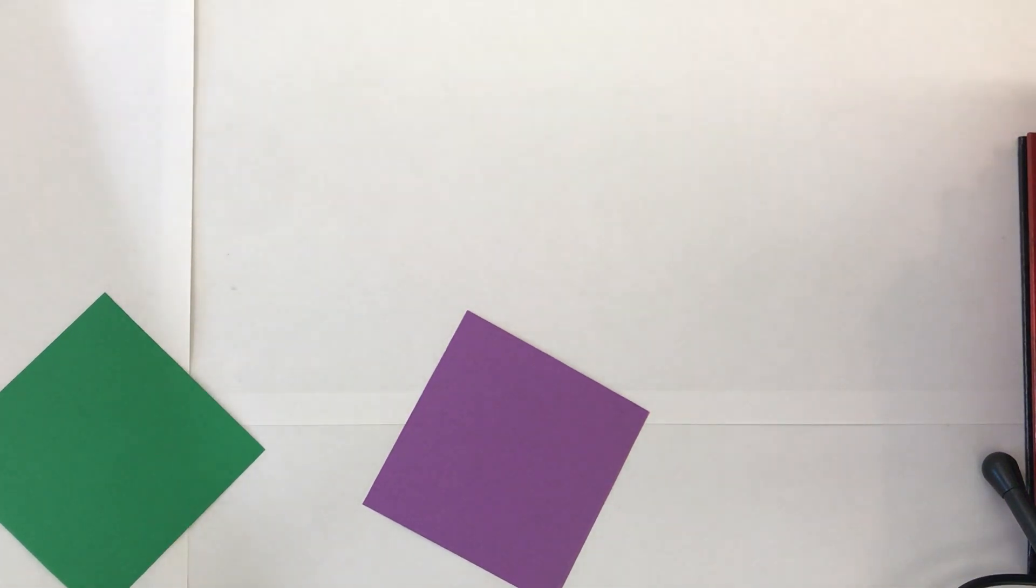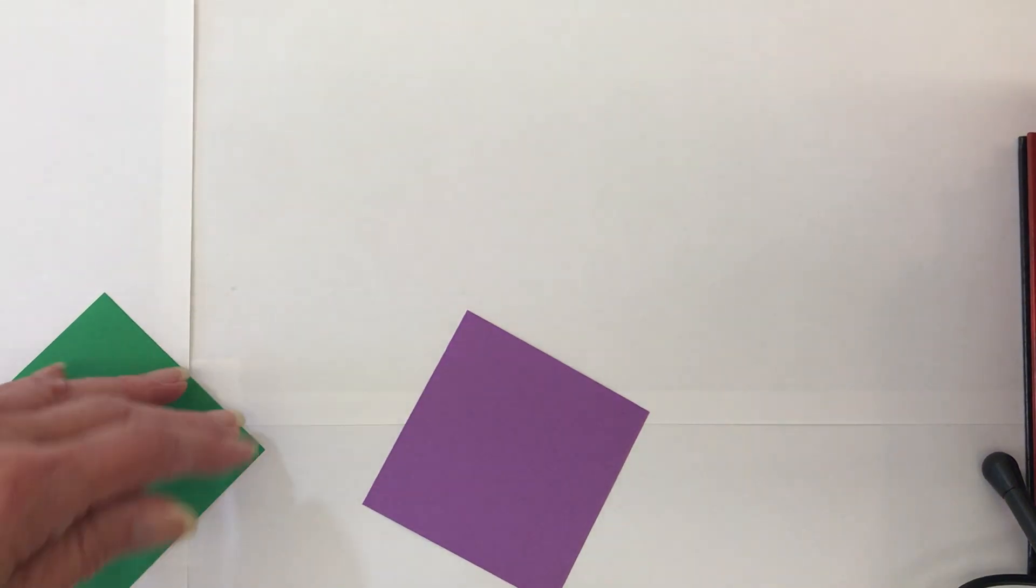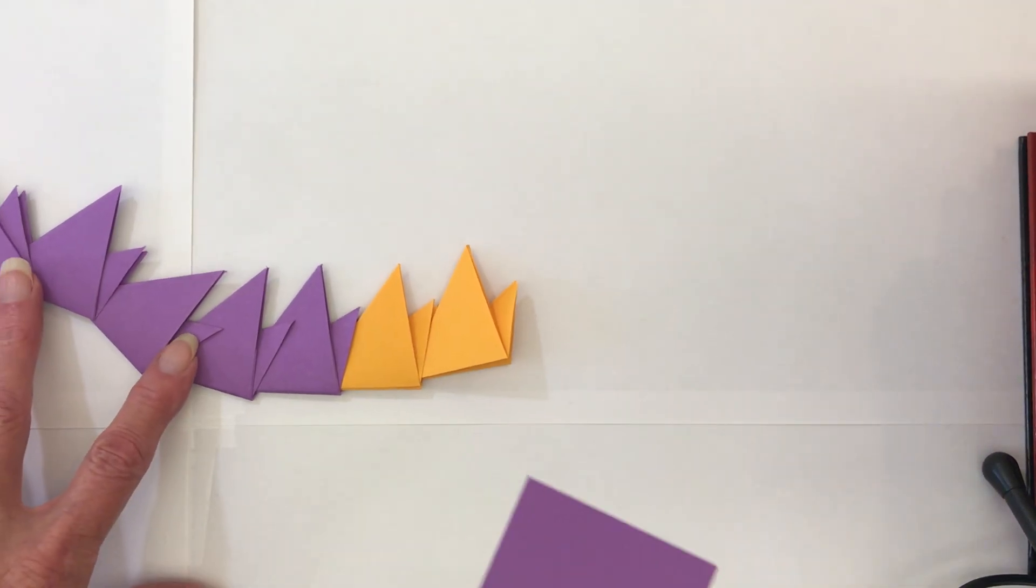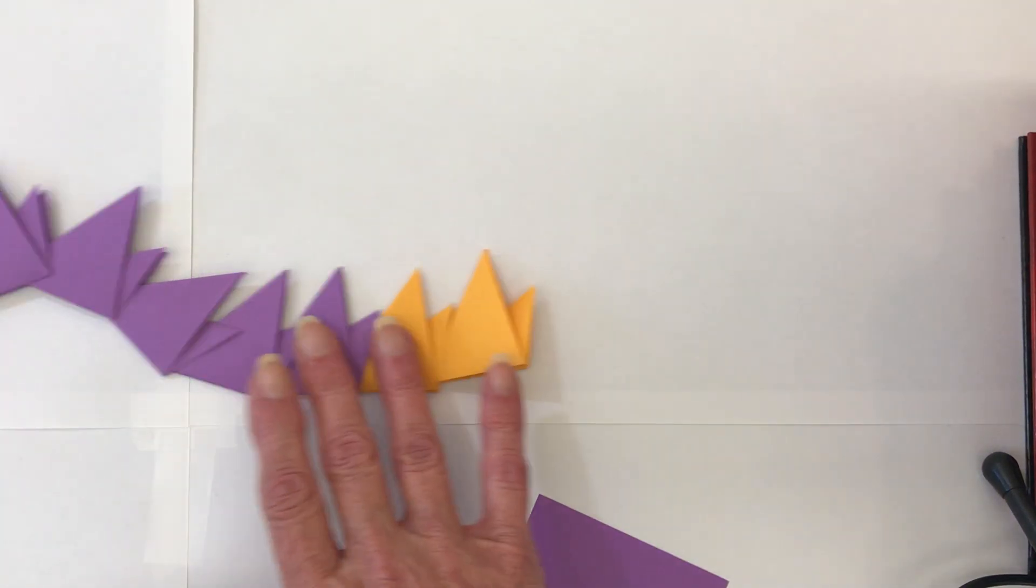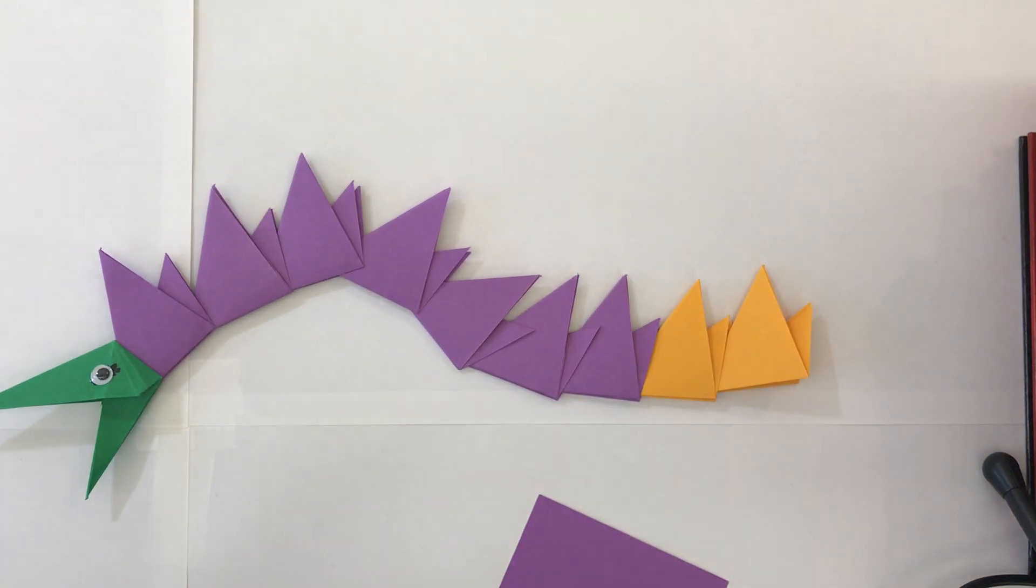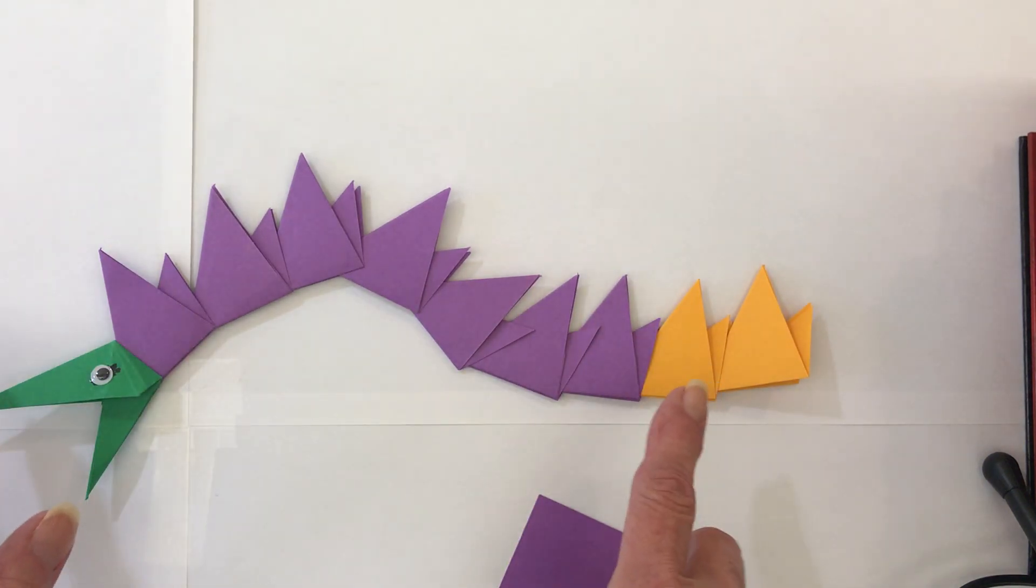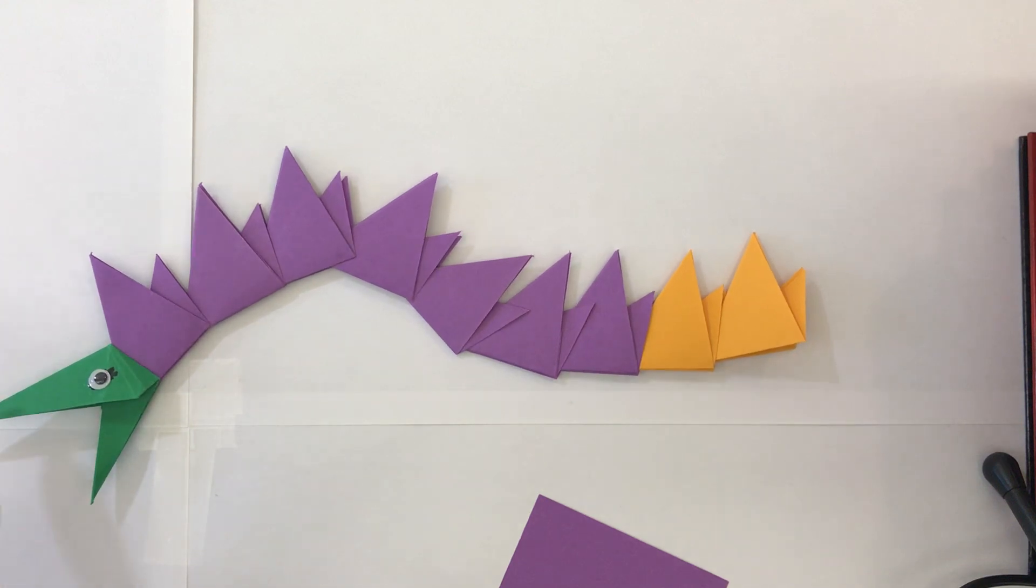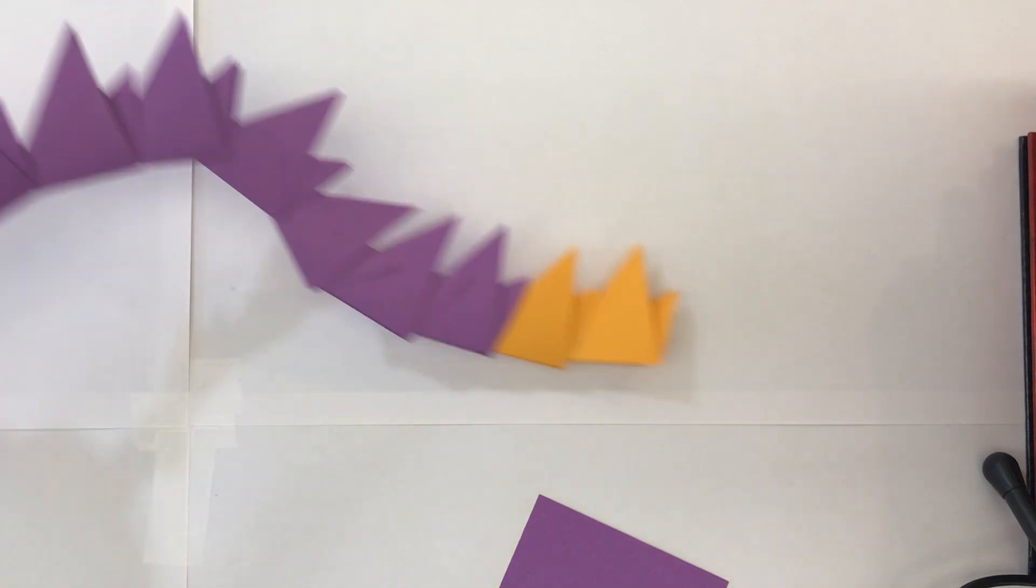This is what it's going to come out like. That's the final. So it looks really easy, right? And everything is until you get to the head. That's not so easy. It took me quite a while to figure that one out.